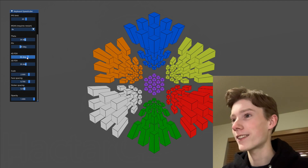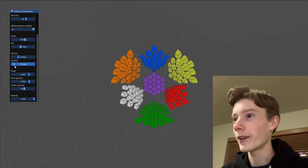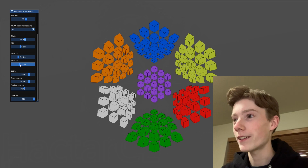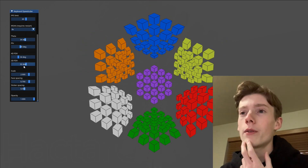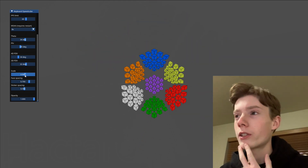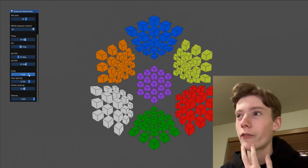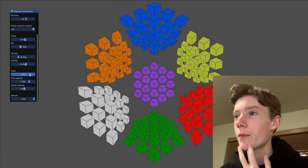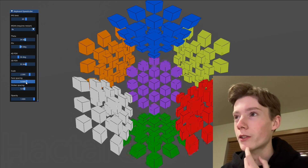Oh my gosh, that's amazing — negative FOV, that's weird. And there's also scale, which is like just how far it is. Oh, I can make it bigger for you guys — okay, that's awesome. Then there's face spacing.